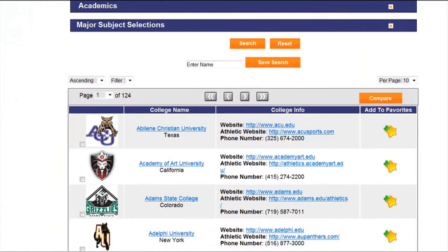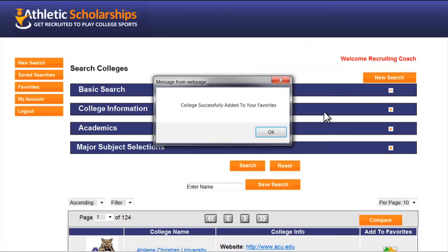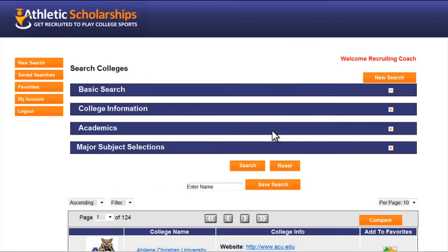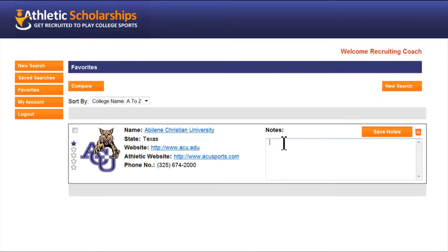To create a favorites list, click the star for each school, then click the favorites tab on the left. On your favorites page, you can rate each school and also keep important notes like when you've talked to a coach or when an application is due.